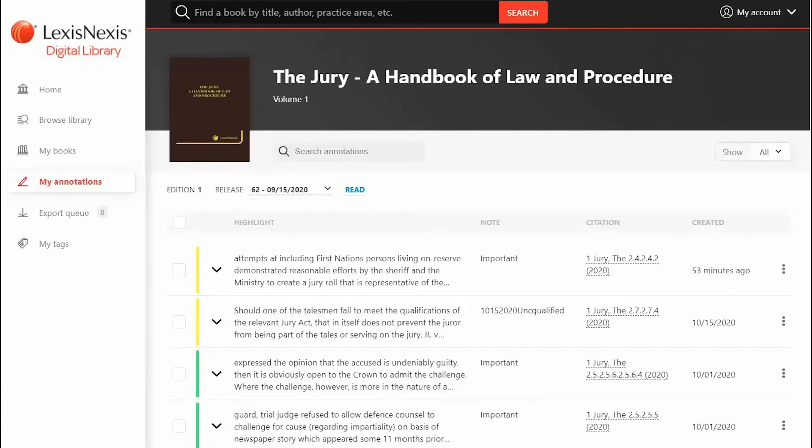For more information on reading an e-book or any other feature of LexisNexis Digital Library, please contact Customer Care.